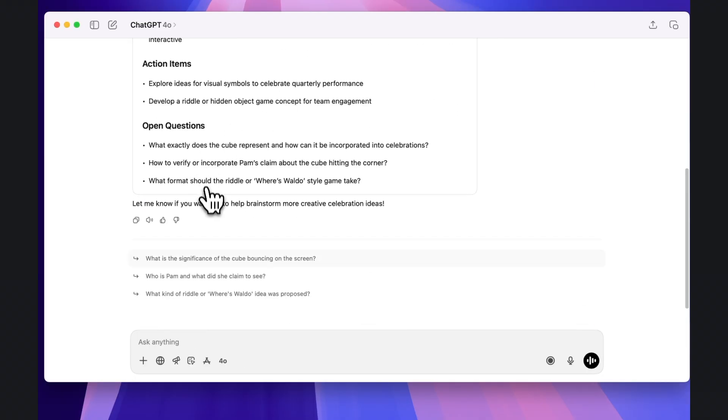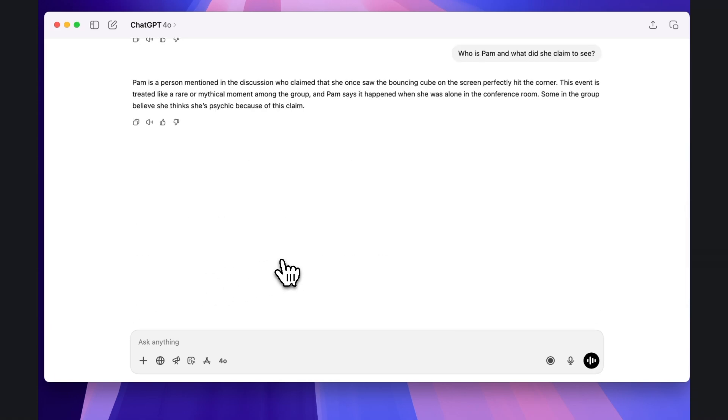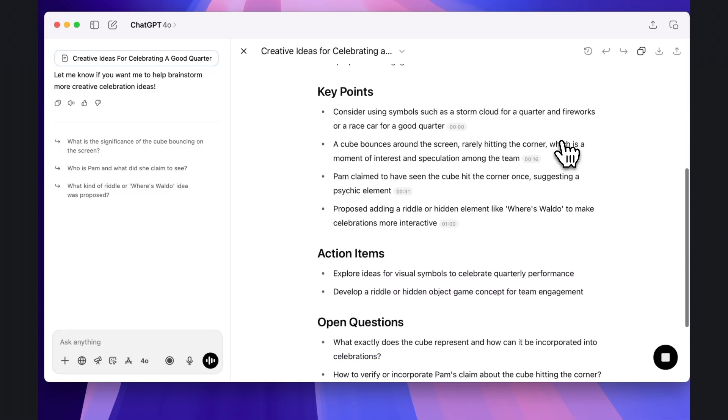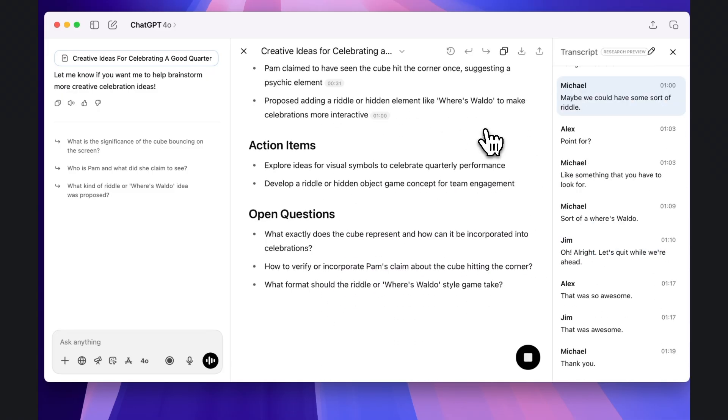You can then chat with the document itself if you have questions about what was covered, or you can click one of the timestamped bullet points to look at the full transcript.